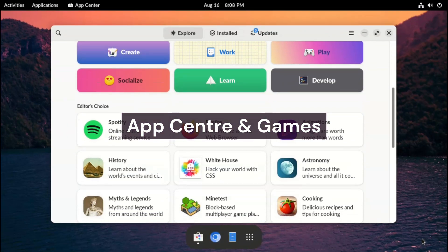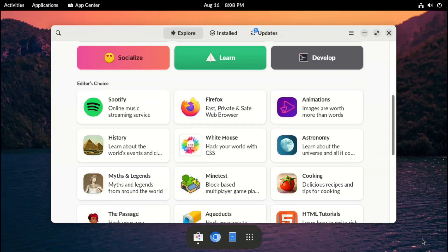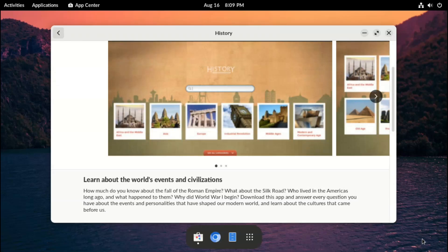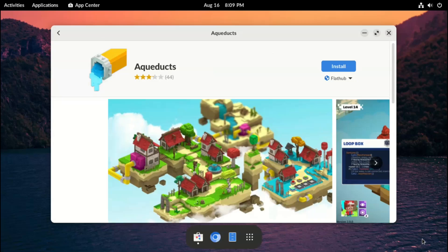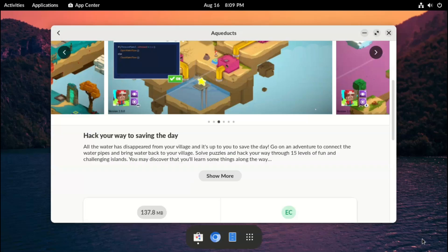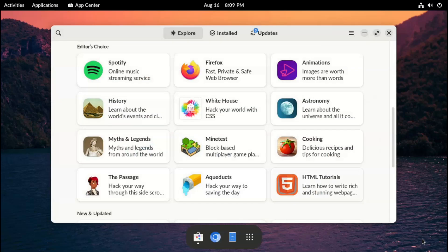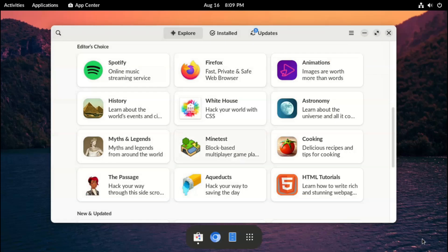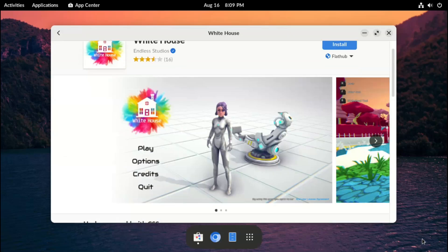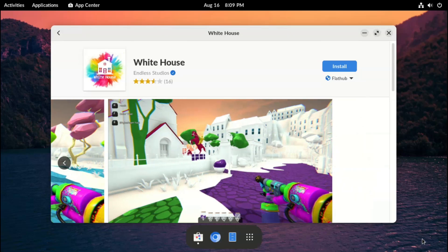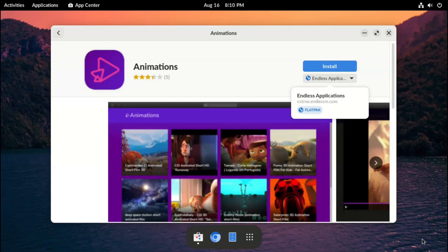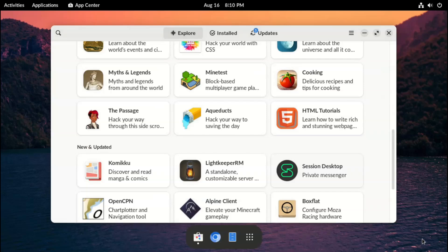Endless OS uses the standard GNOME software center, but what makes it interesting is the selection of applications — lots of the educational content I mentioned earlier, including games. This White House application, for example, looks like a shooter of some sort which is meant to teach you CSS. Wow, that's a definite download. All these apps are marked as from Endless Studios, which I believe is part of their community game studio, which focuses on learning and giving young game devs a chance to shine. That's something I can get behind.